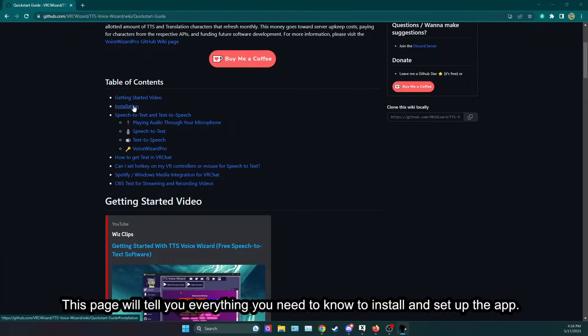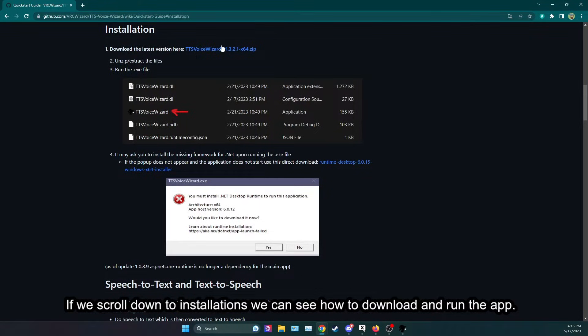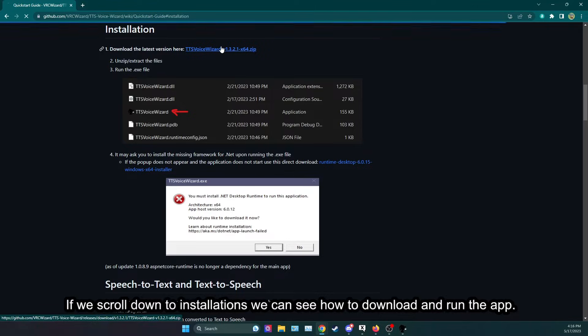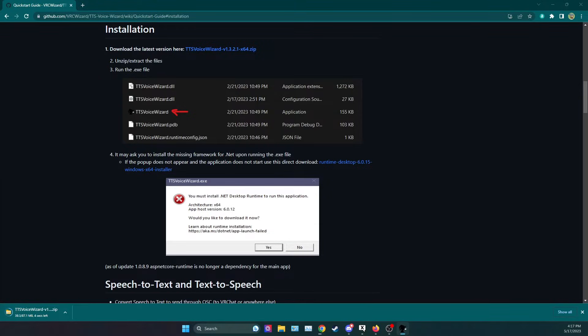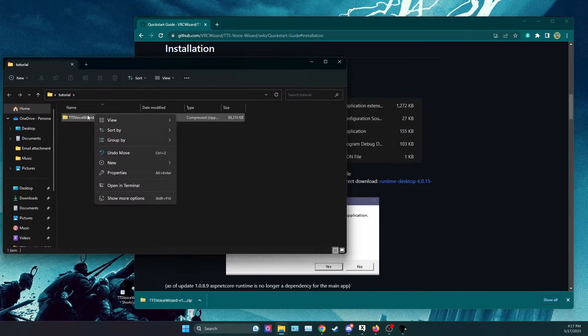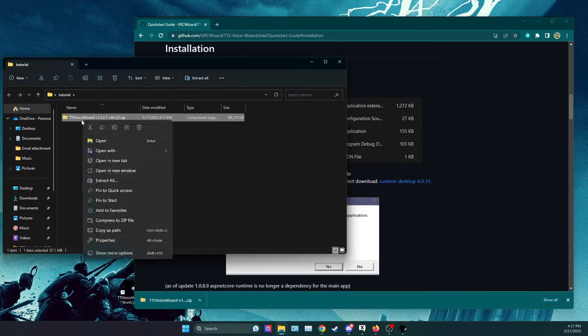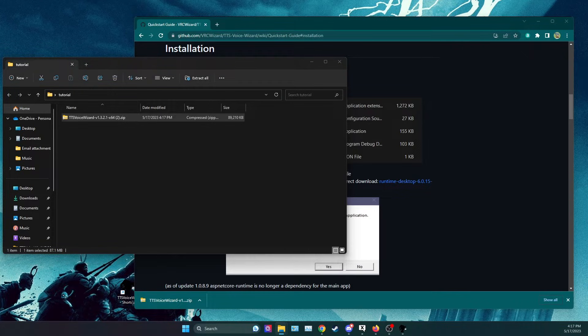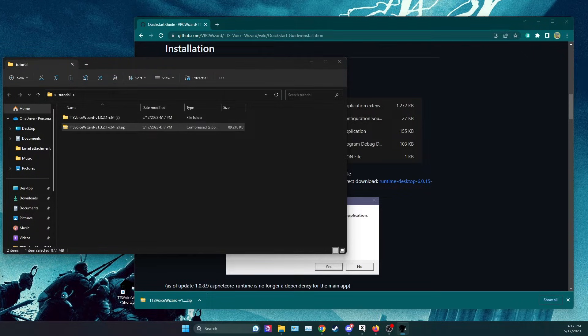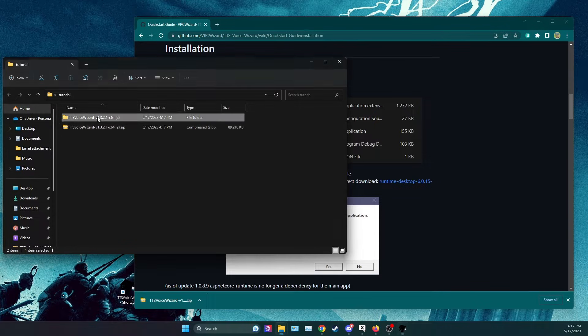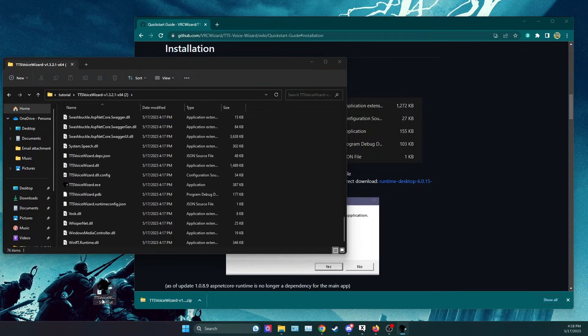If we scroll down to installations we can see how to download and run the app. Once downloaded we can unzip it and extract it. We can then make a shortcut for it to our desktop and run it.